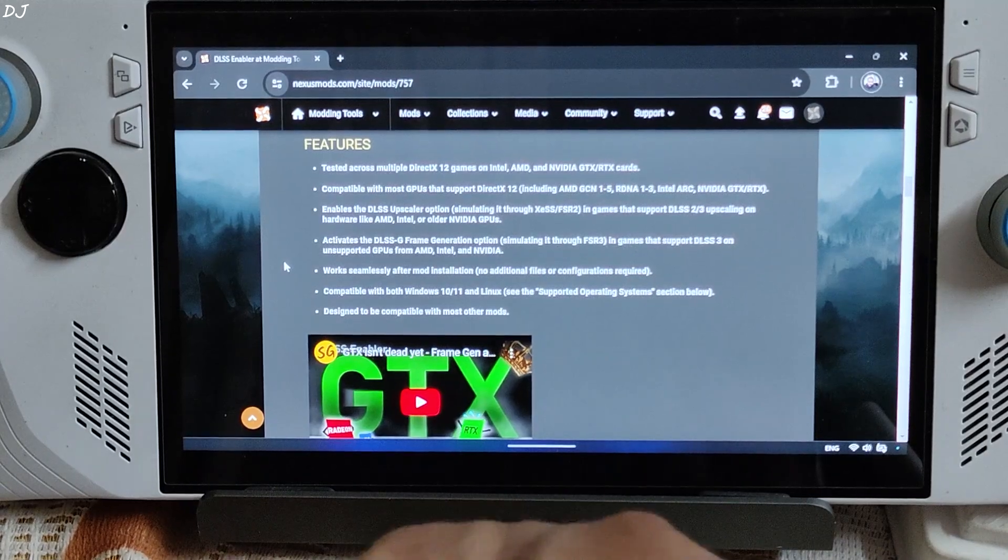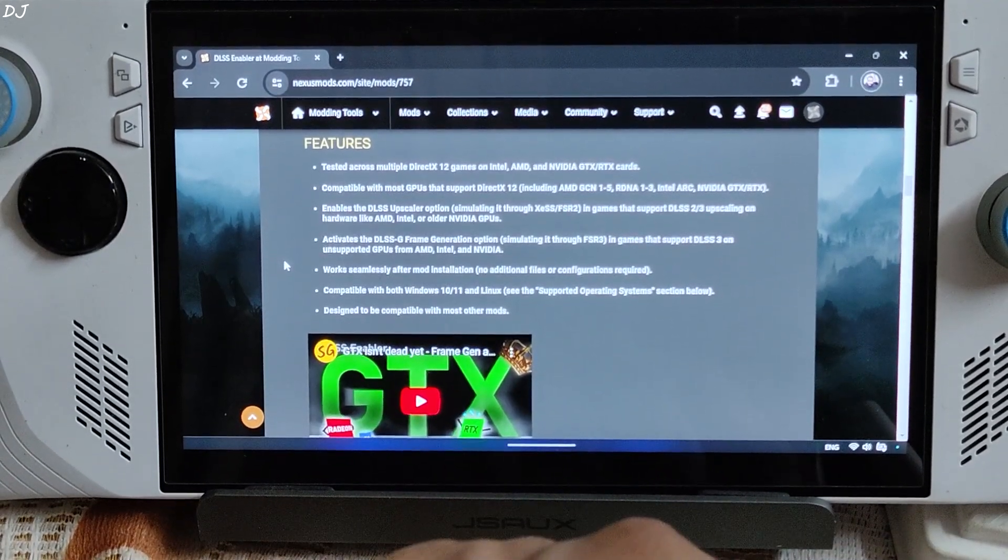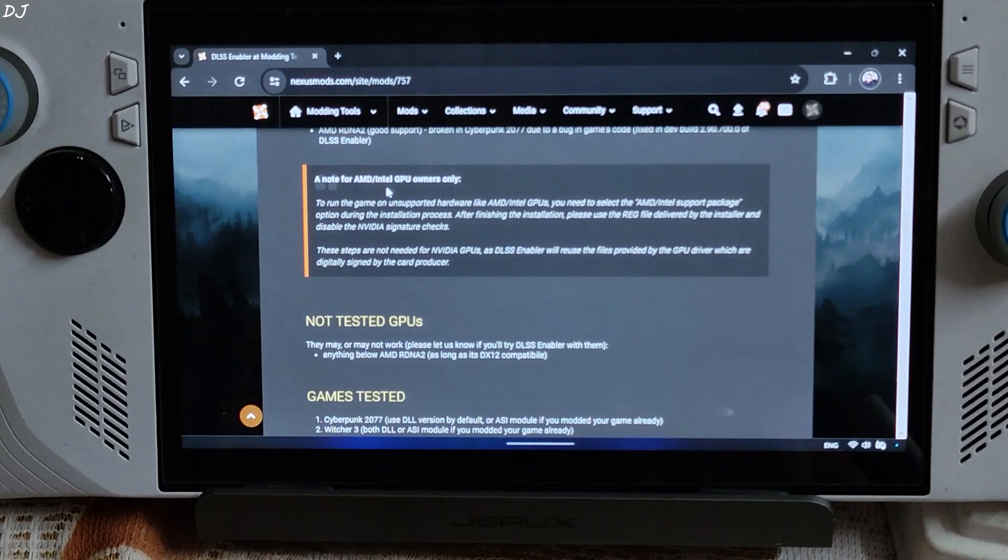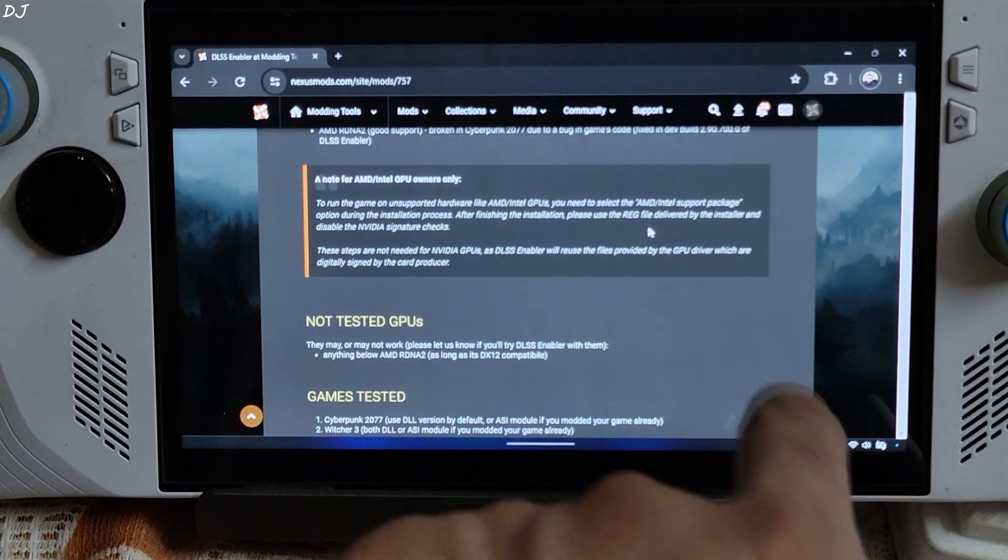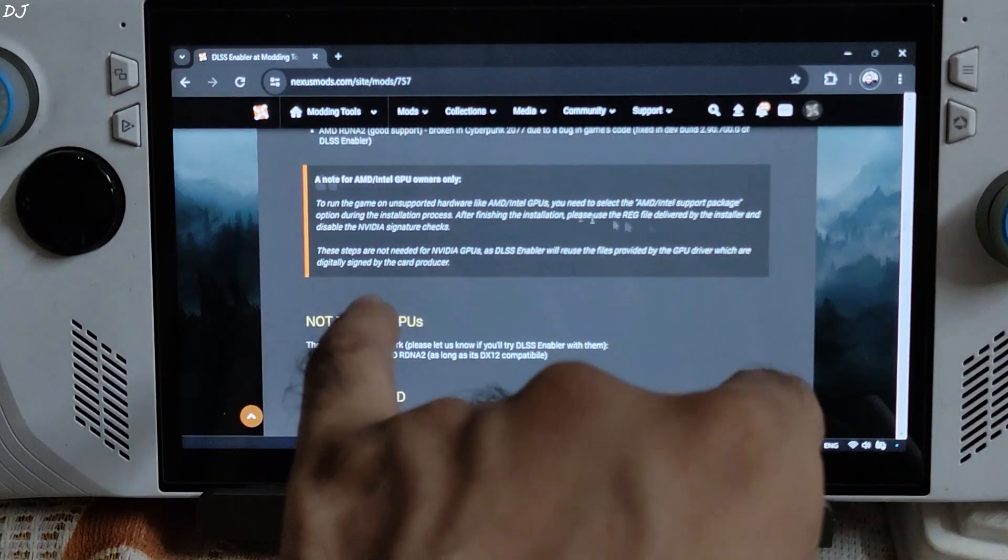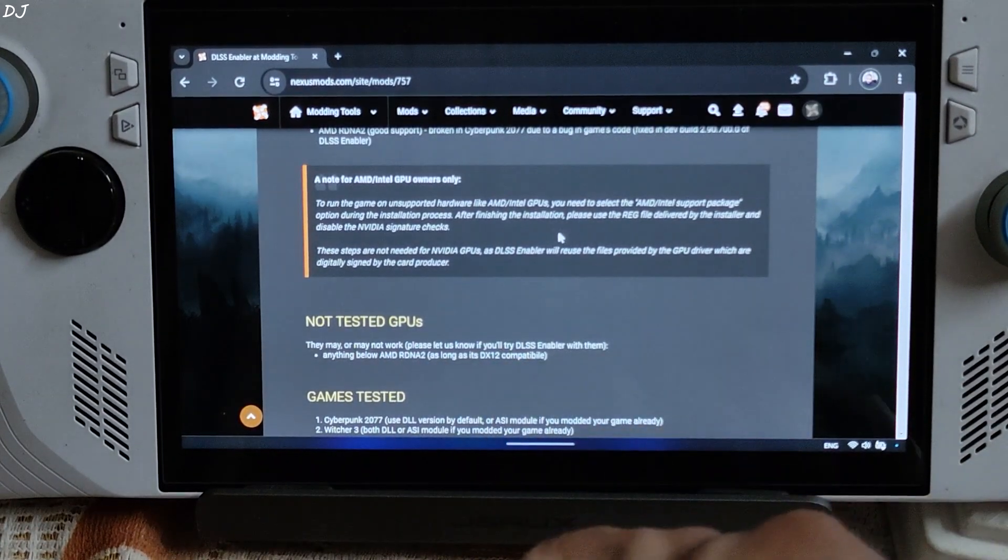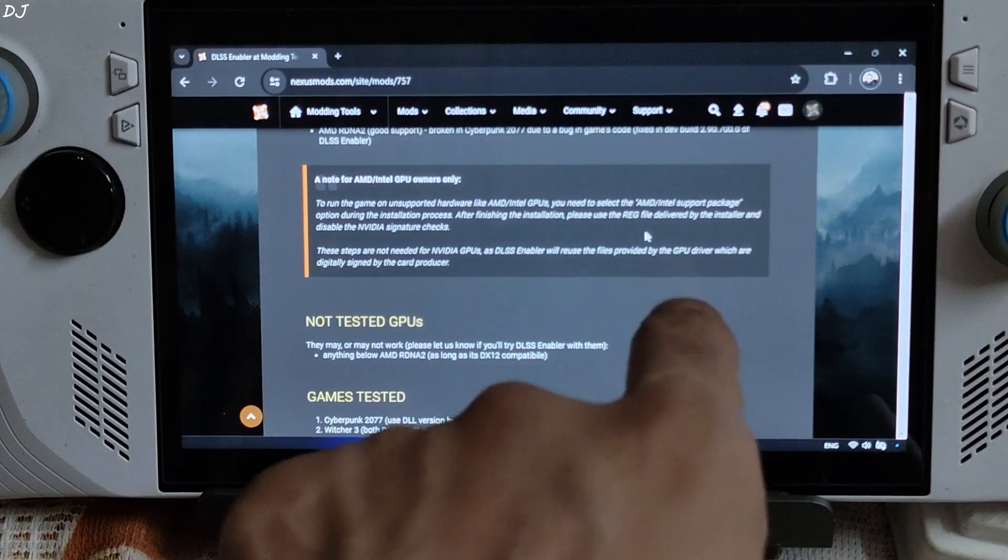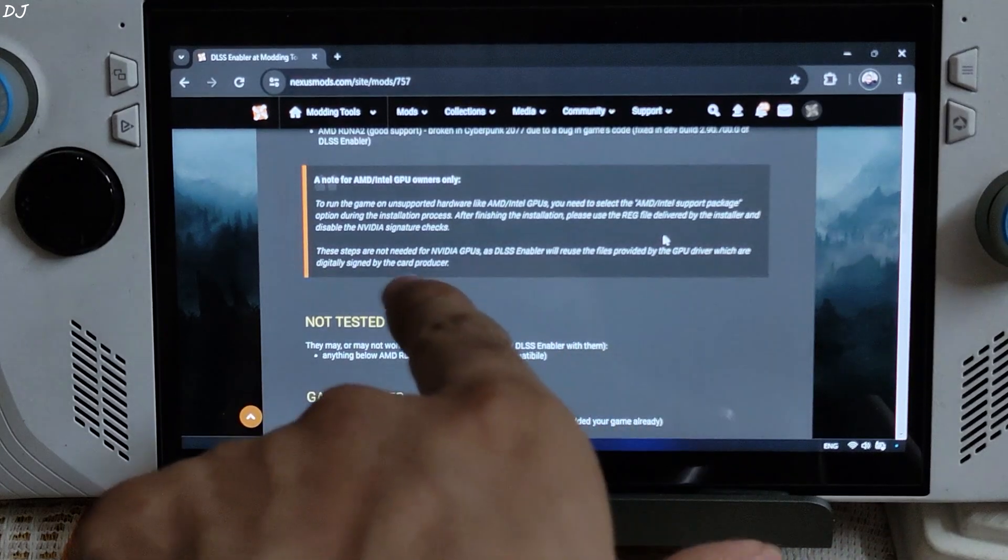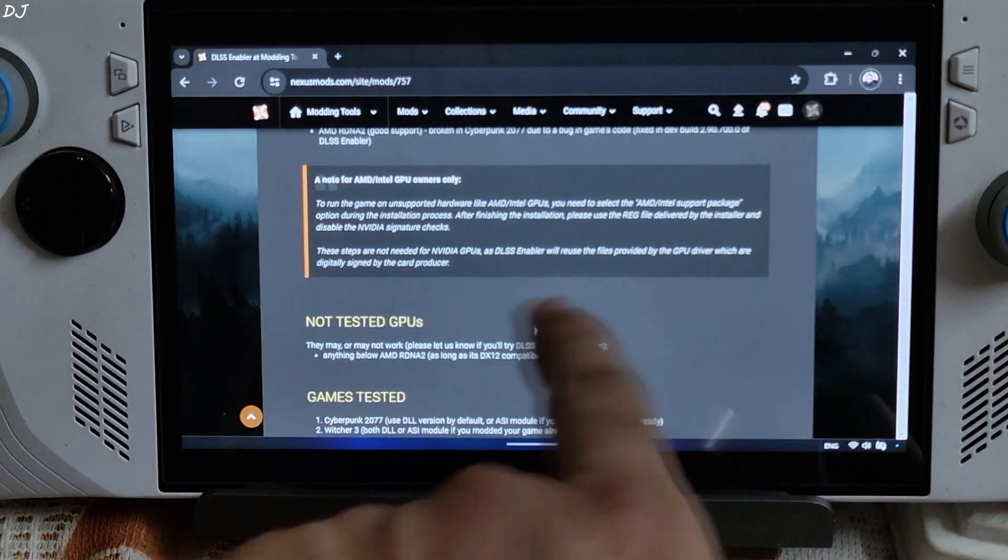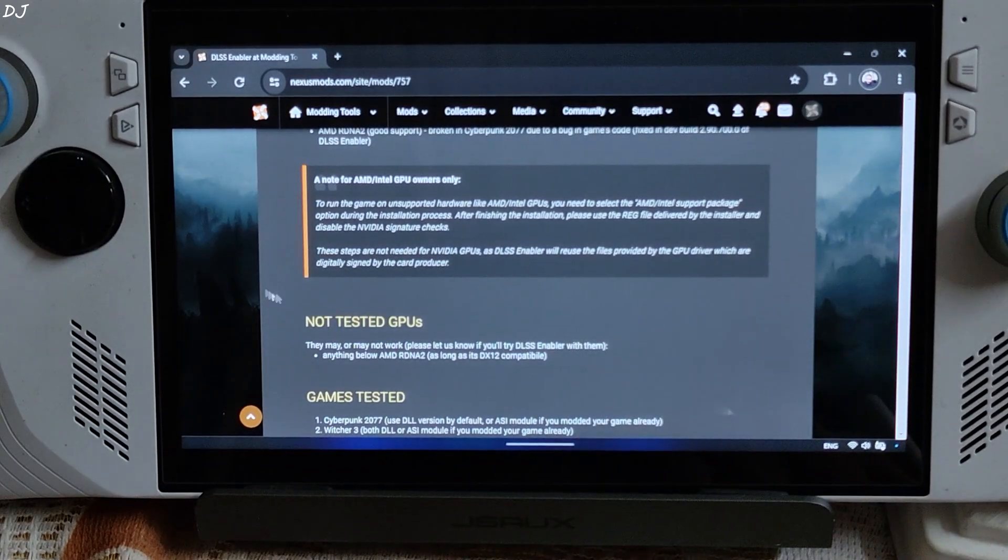You can download DLSS Enabler from Nexus Mods website. I will give its link in the description of the video. A note for AMD and Intel GPU owners, you are required to select the AMD Intel support package option during the installation process. After finishing the installation, please use the registry file delivered by the installer and disable NVIDIA signature checks. These steps are not required for NVIDIA GPUs.